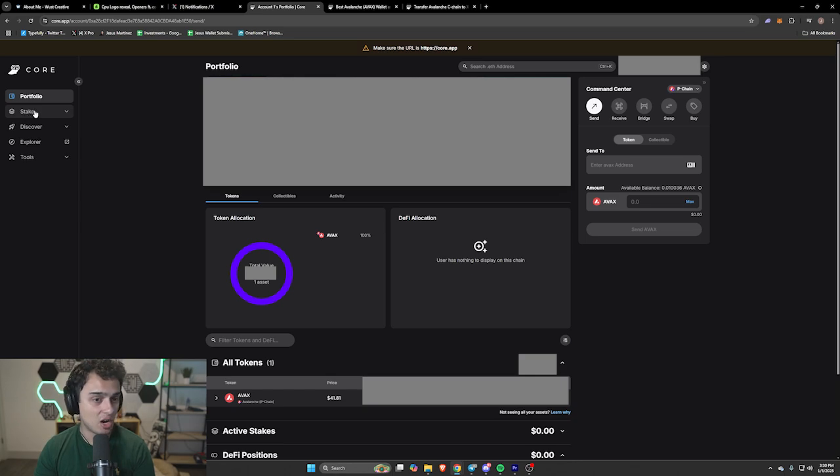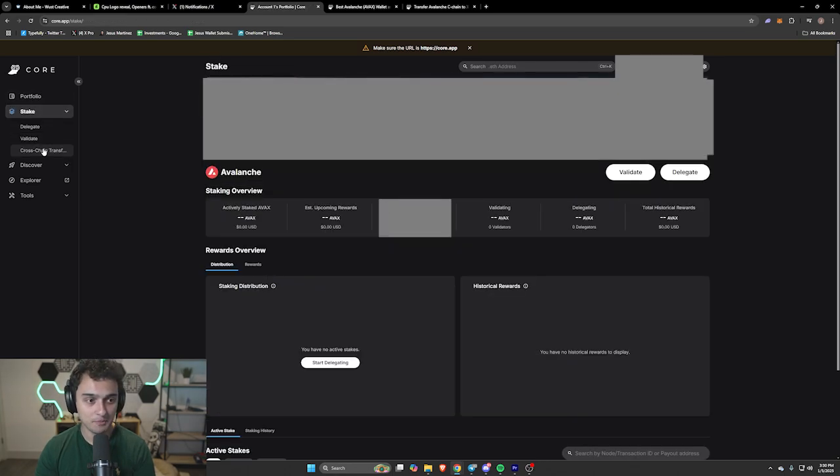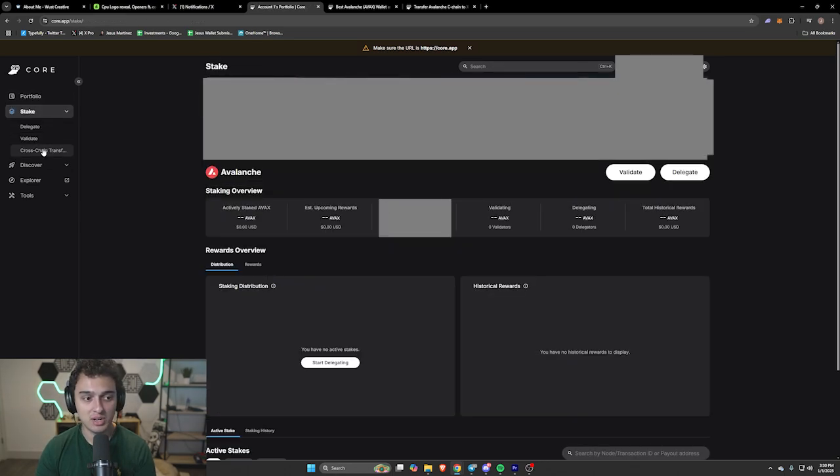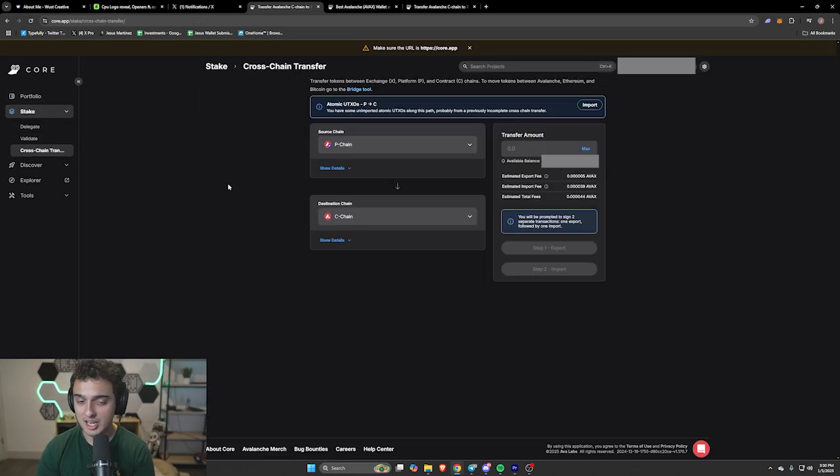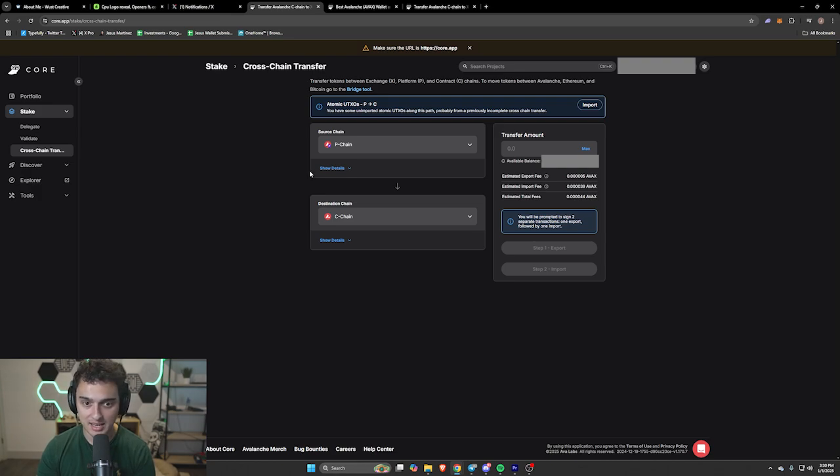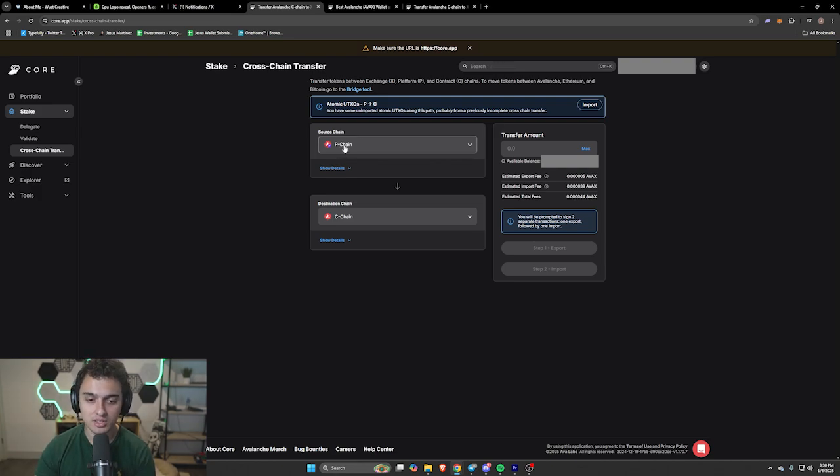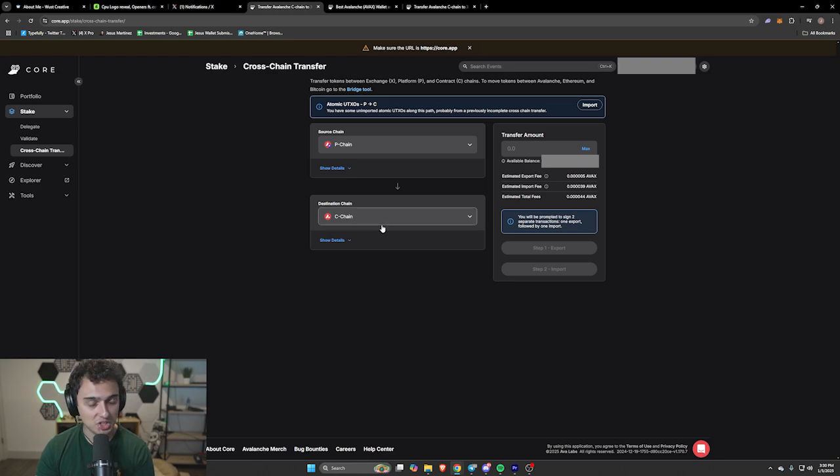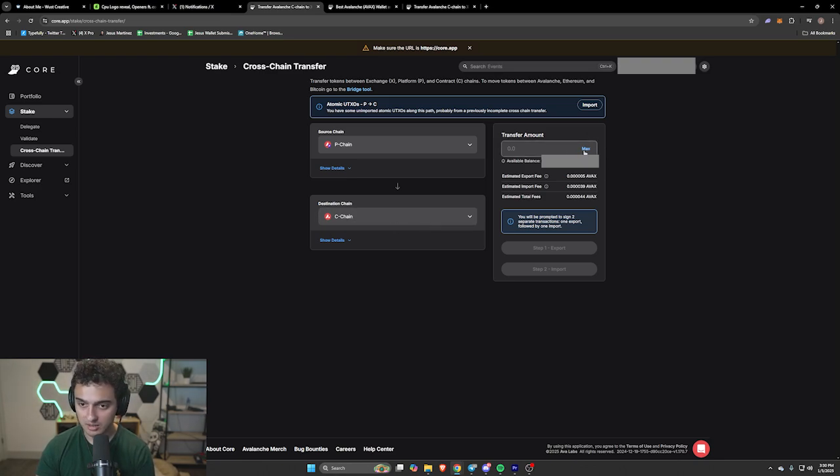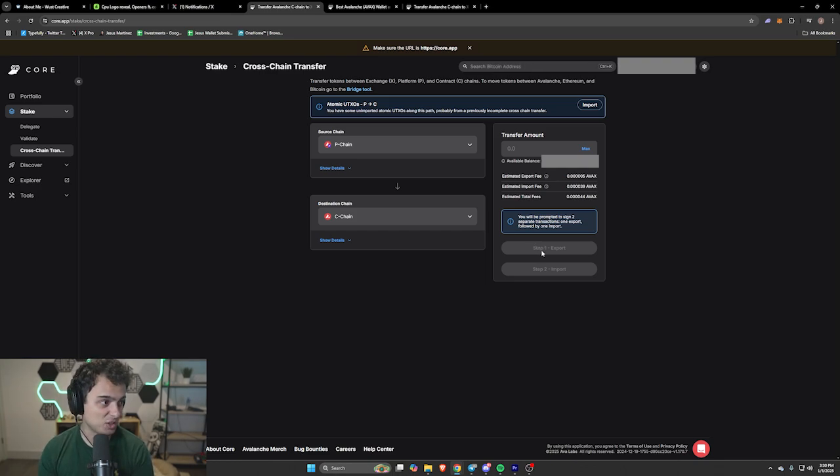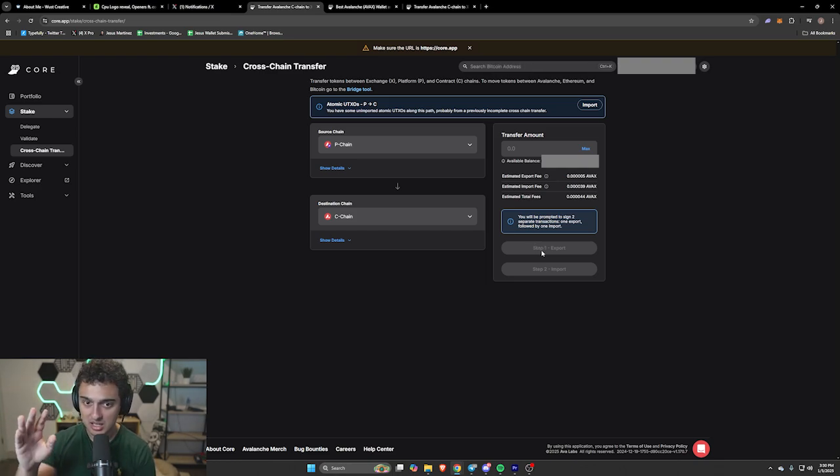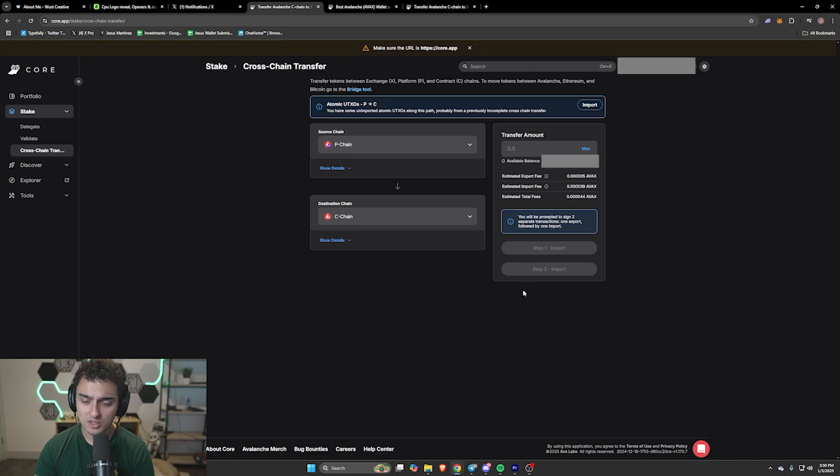You're going to press this stake thing on the left-hand side and press cross-chain transfer. After doing that, on the source chain, we have the P-Chain because that's the one we're transferring out of. And then on the destination chain, we have the C-Chain. You're going to want to put the amount of AVAX that you want to transfer. Then press the export button, import button. You're done.